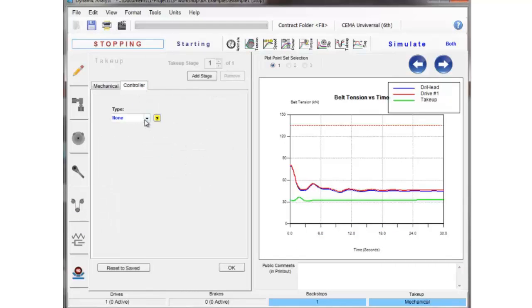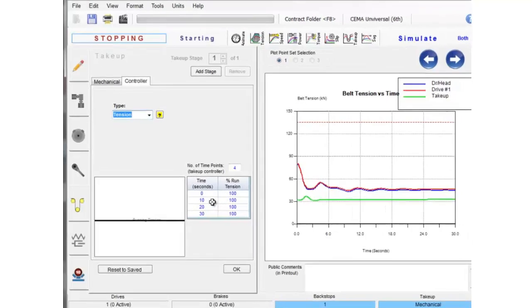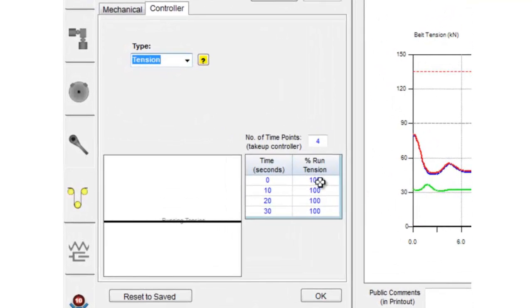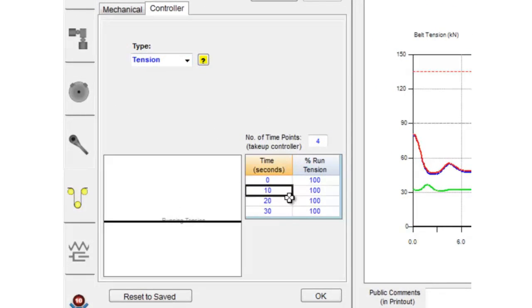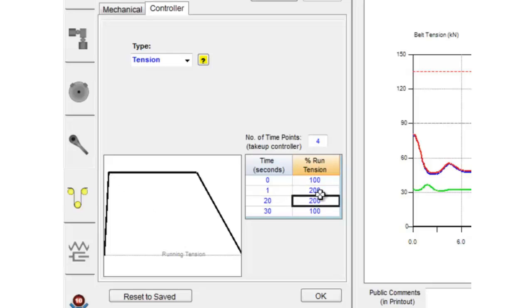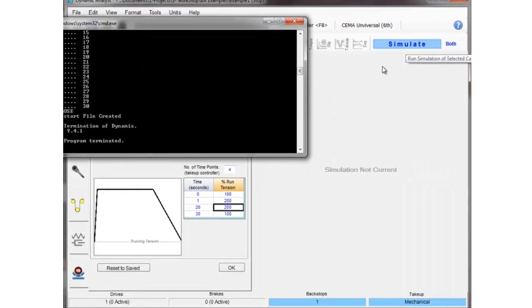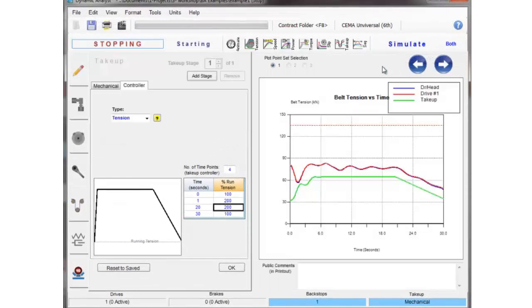The other thing we'll talk about here is if you've got a winch or possibly a hydraulic cylinder, you do have the option of changing the tension on the fly. So for instance, when we stop, we might want to increase the belt tension from 100% of its running tension to say 200% for 20 seconds, and then we'll gradually release that tension back down to the running tension.